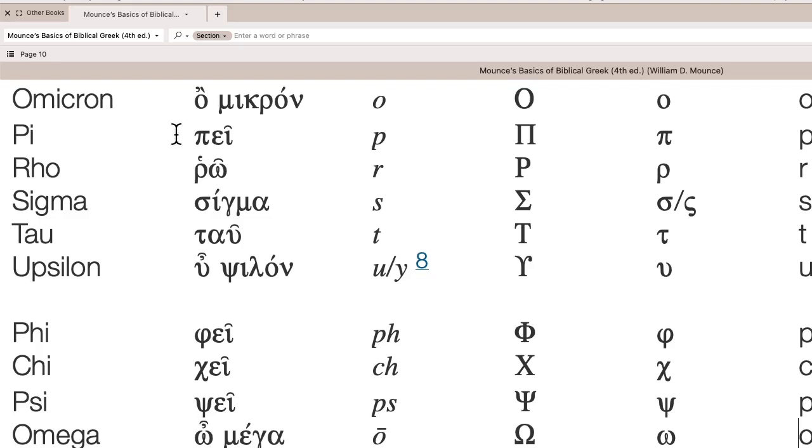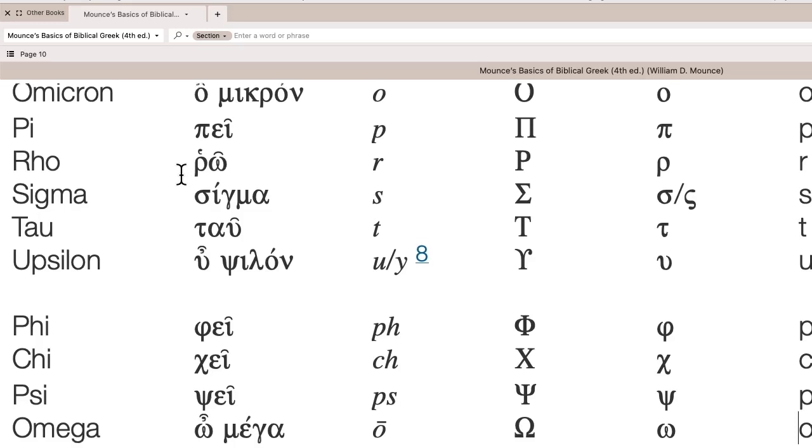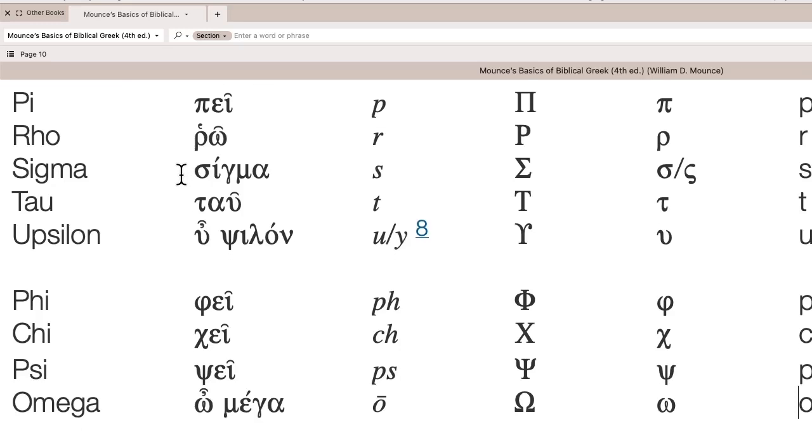Pei is p, like peach. Rho, as in rod, but with a slight trill, rod, rho. Sigma is just a S sound, like study.